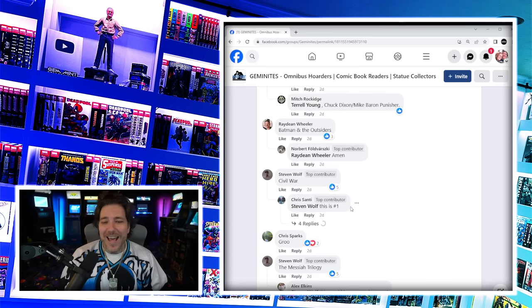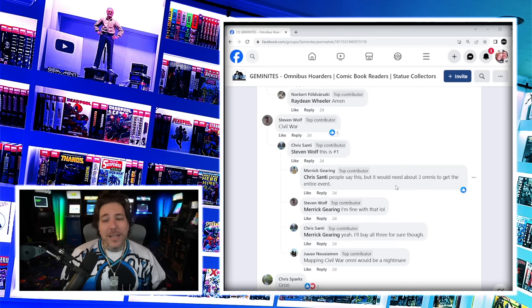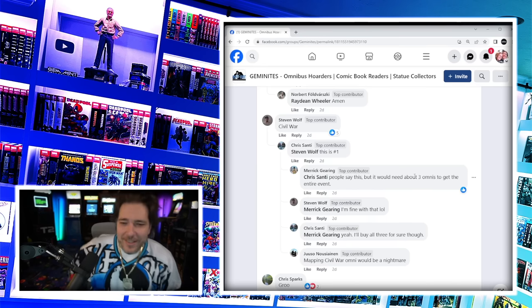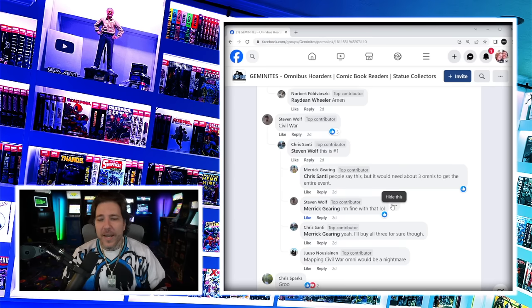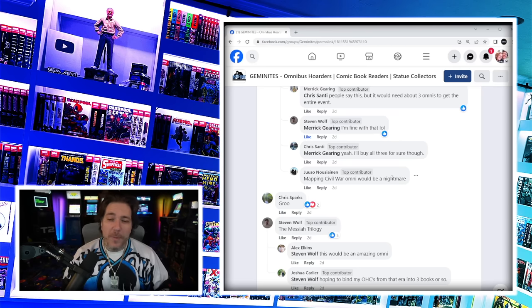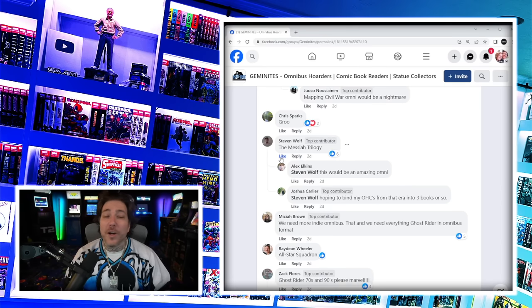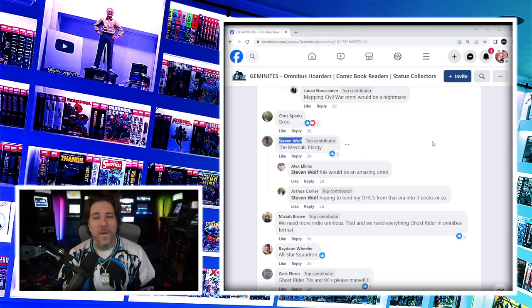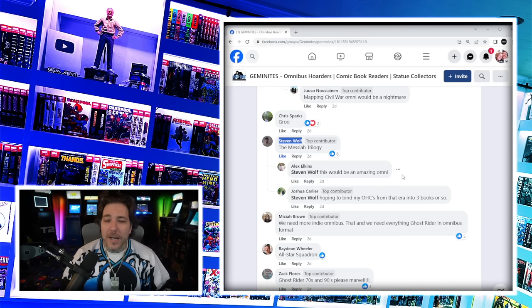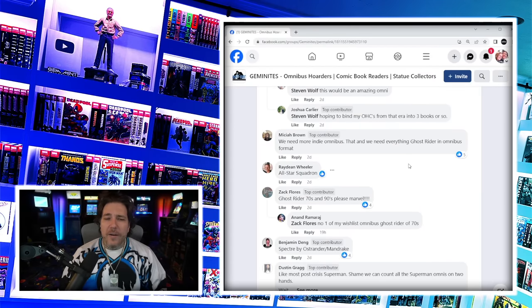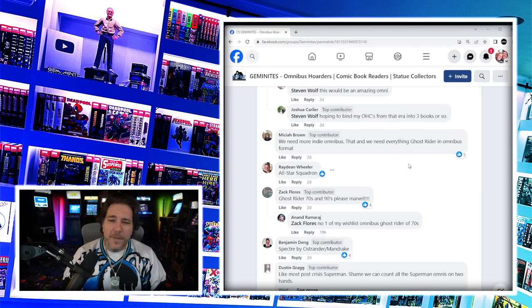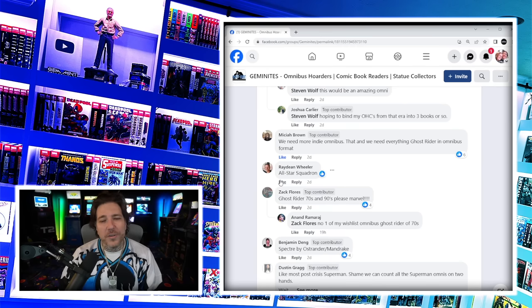Civil War - Chris Santy says this is number one. The rumor was that Marvel asked an actor from the movie what they should make a box set for and they said Civil War so they made the box set instead of doing an omnibus. People say it would need about three Omnis to get the entire event. That's okay - I'd buy all three for sure. The Messiah Trilogy. This is underrated. The Bishop cable run. That would be an amazing Omni.